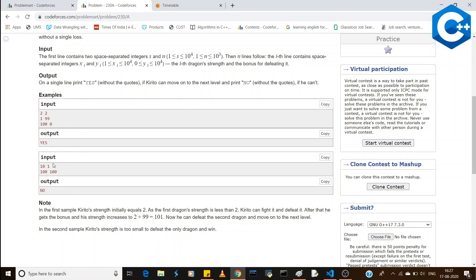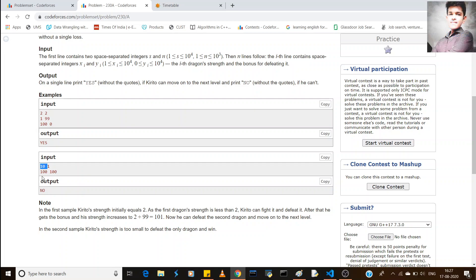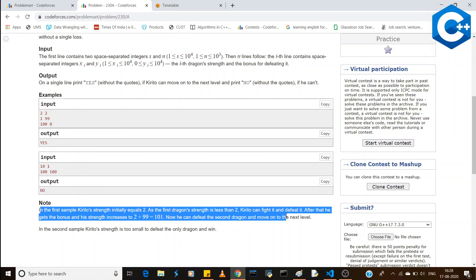In the next example, our health is 10 and there is 1 dragon with health 100 and bonus 100. Since our health is 10 times less than the dragon's health, we cannot defeat it and simply print 'no'.